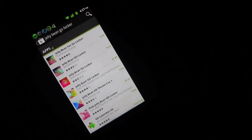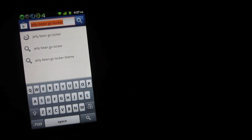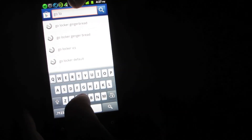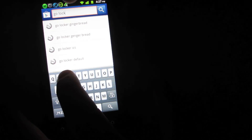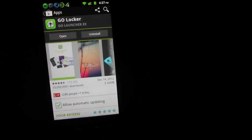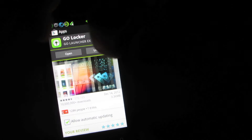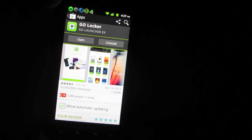To get the Jellybean lock screen, go to the Google Play Store and type in 'Go Locker' — G-O-L-O-C-K-E-R. Click on Go Locker, which has a green lock icon, install it, and you will now have a way to change your lock screen.